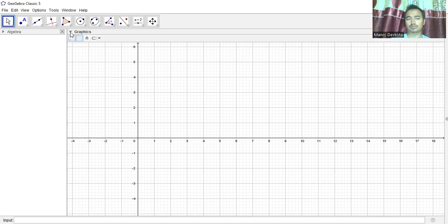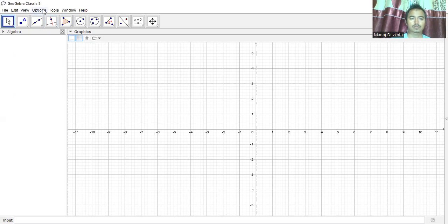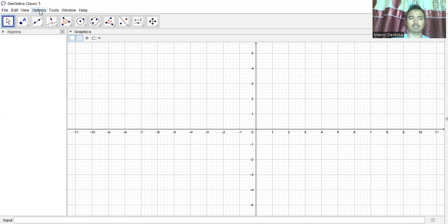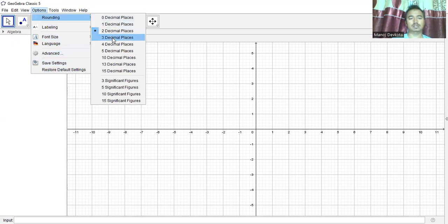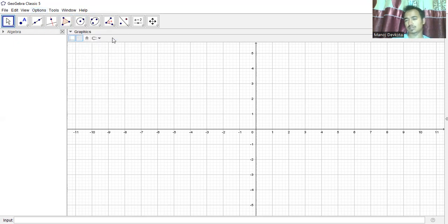We'll go to default view, then go to Options. We will also set the decimal places — we don't need 12 or 13 decimal places, three decimal places should be fine. We'll go to Rounding and click on three decimal places.